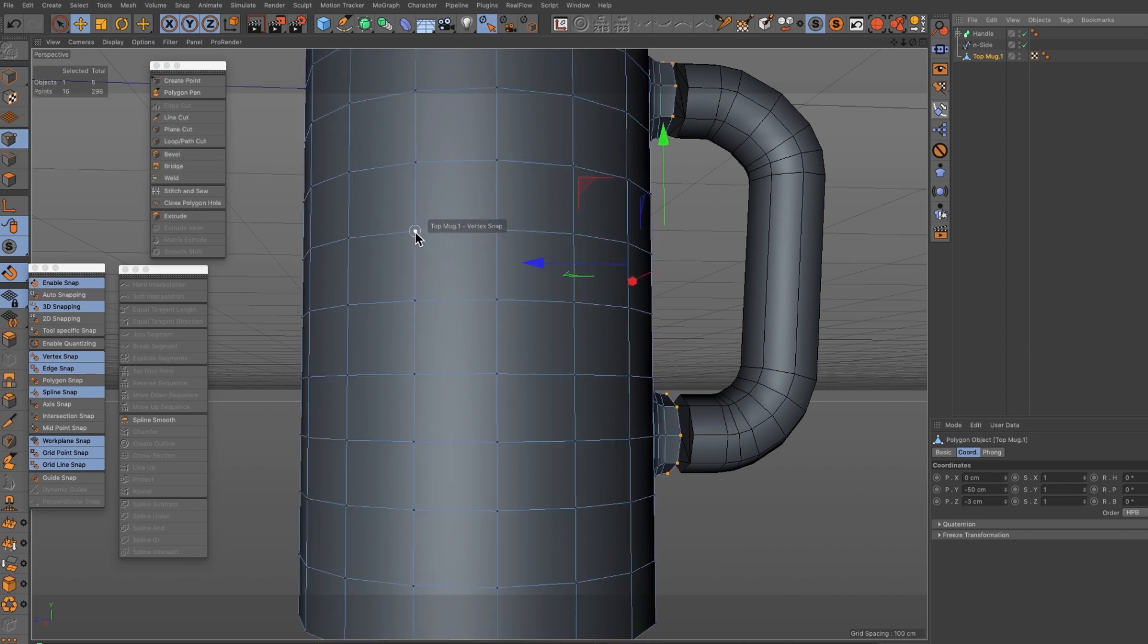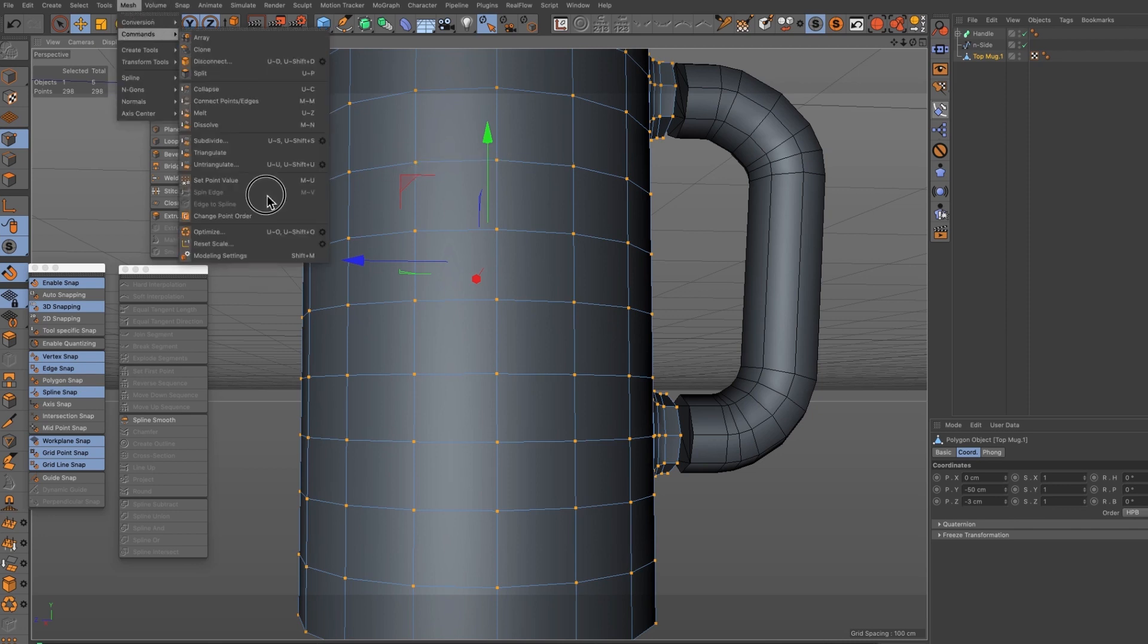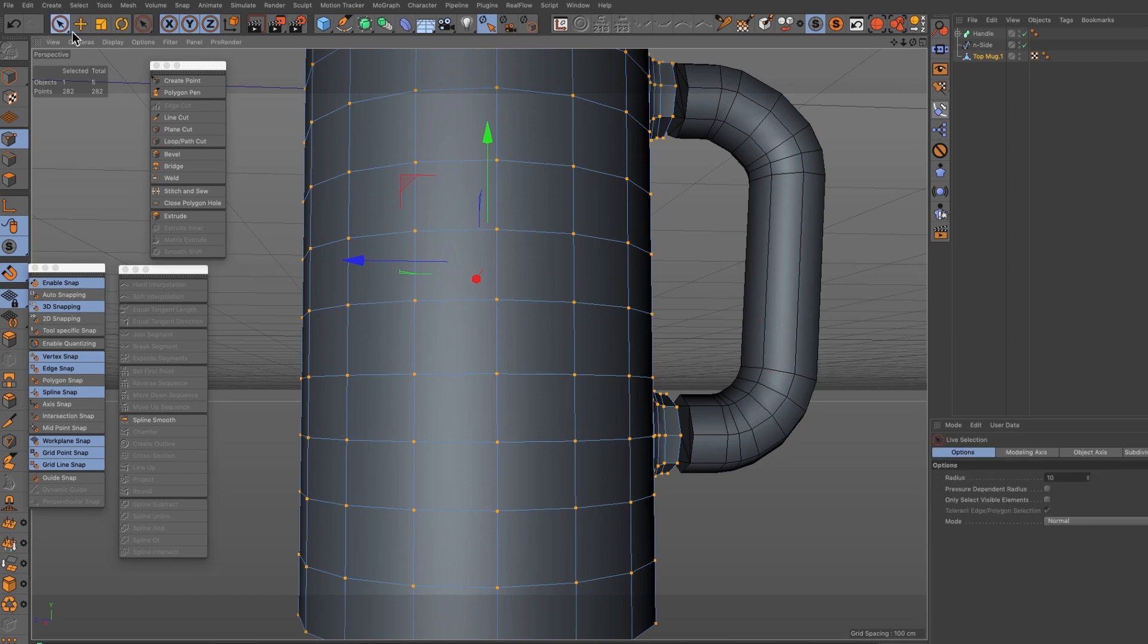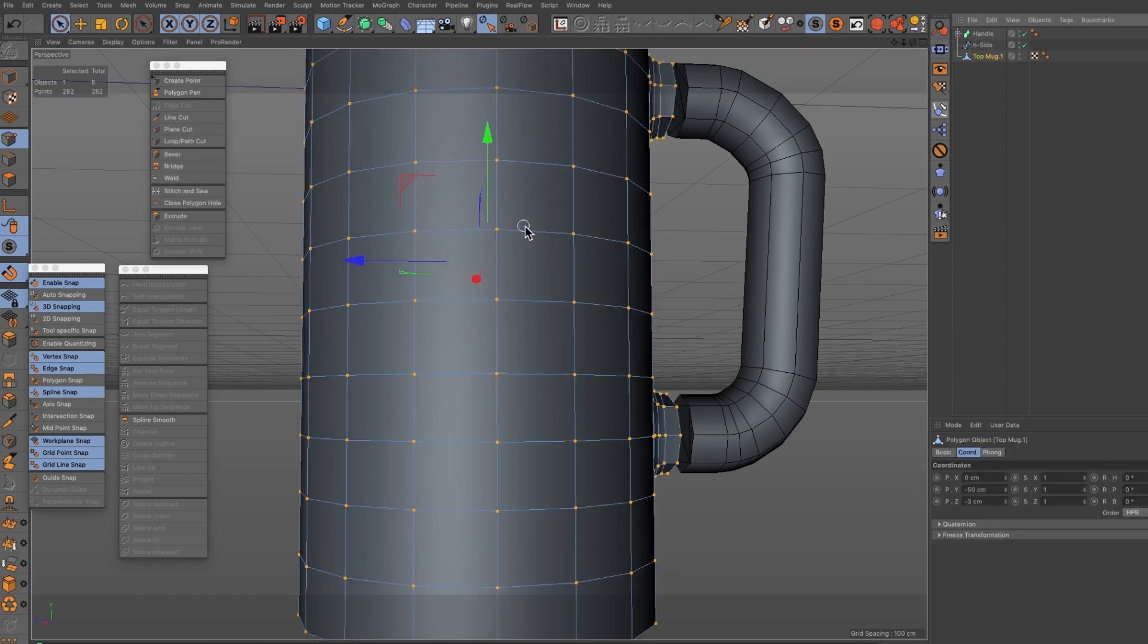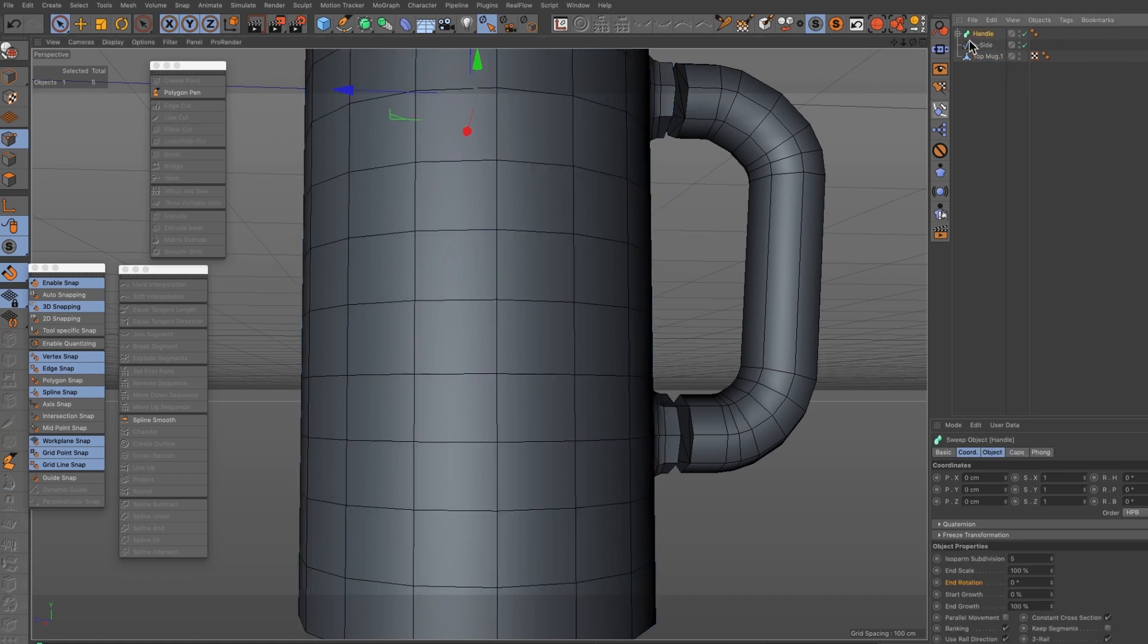So we now got two combined, two to one, but we're going to need to do some optimizing here. So I'm going to select all the points and I'm going to come to commands optimize, always a good idea to do this and it reduces the amount of points and welds all those points together. Now we select the handle and we're going to hit the C button to convert this.